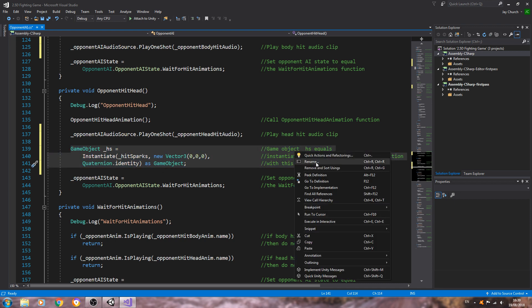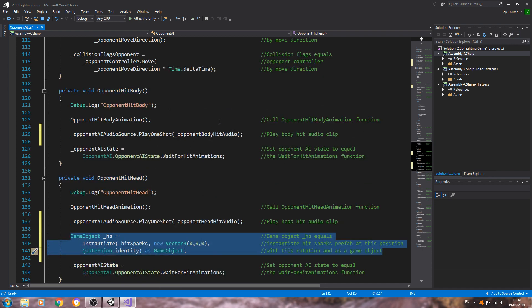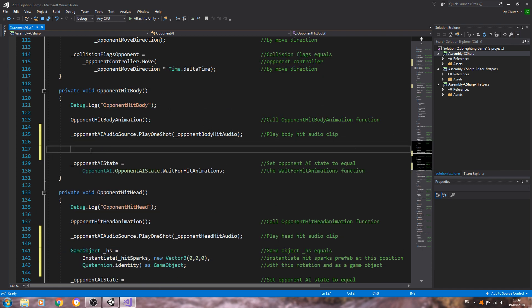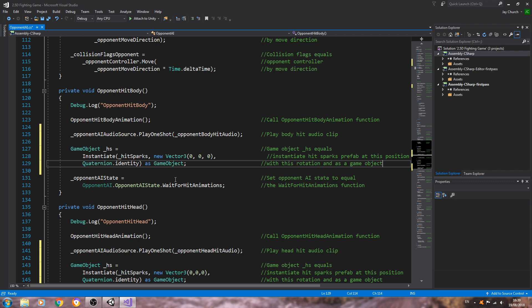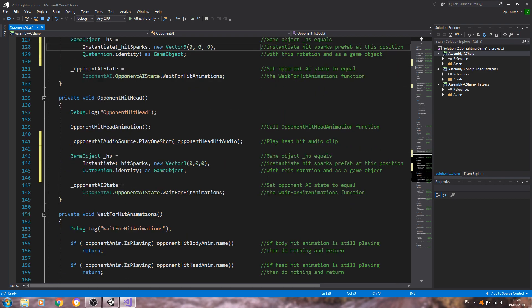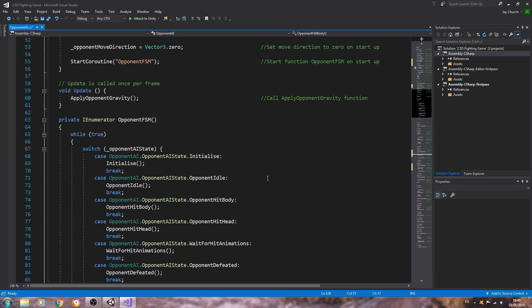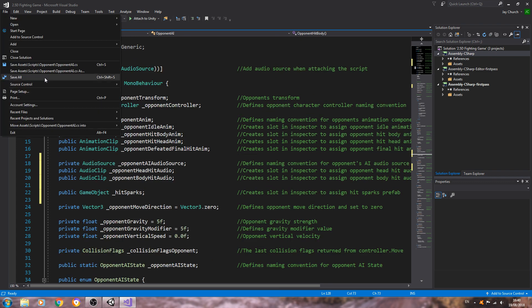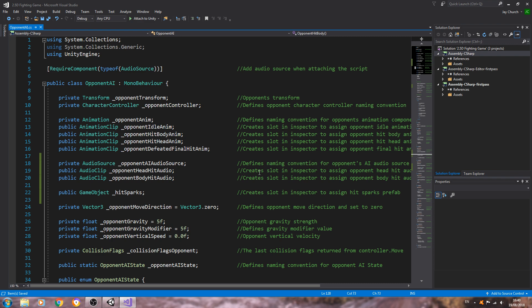We can copy all of that and paste it into the body hit function as well. No need to change anything this time — I'll use the same prefab, but obviously you don't have to if you want different prefabs. Let's save that off. So that's the basic code in place. In the next lesson we'll deal with setting all this up. I hope you enjoyed this lesson and I hope to see you next time — bye for now.